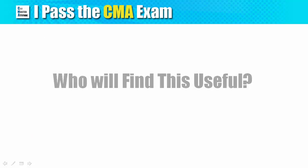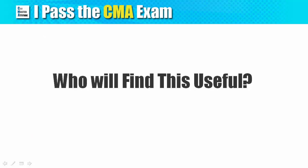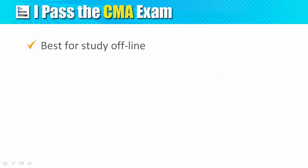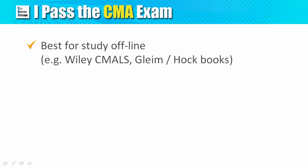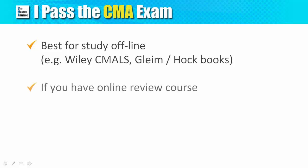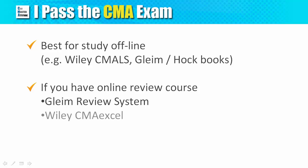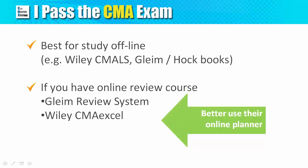Who will find this study planner useful? This planner is most useful for those who study offline, that is, if you use the Wiley CMA Learning System or the Gleim and Hock textbooks. If you sign up for online review courses, such as the Gleim CMA Review System or Wiley CMA Excel, they have an interactive study planner that works seamlessly with the rest of their learning tools. In this case, I encourage that you use those instead of my worksheet.